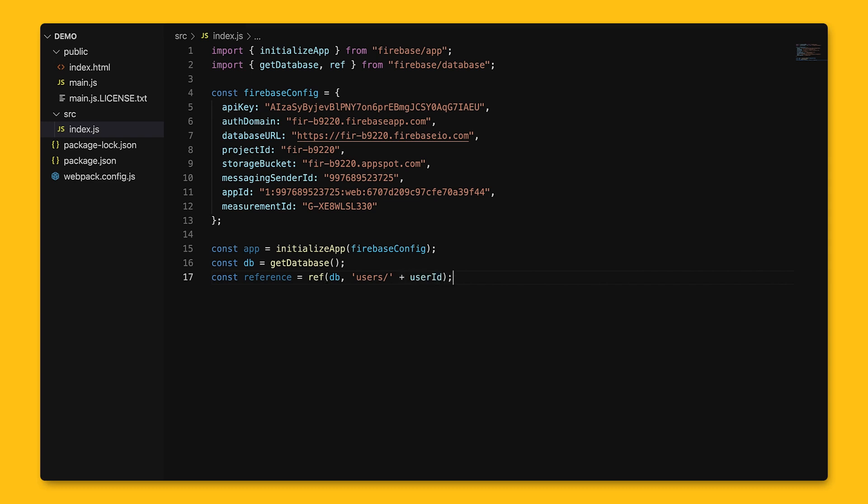For example, let's say we're creating a social exercise tracking app, and for it, we'll probably have to add users. We'll call the ref with DB, then pass in the path, users slash plus whatever the user's ID is. To write to the database,